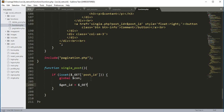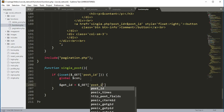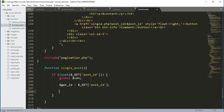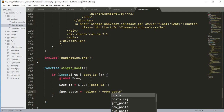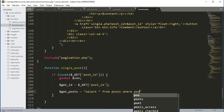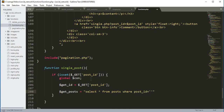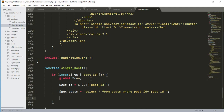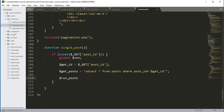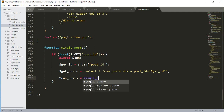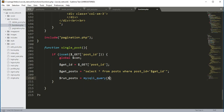Inside the if condition we create a variable $get_id and set it to $_GET['post_id']. Then we create a variable $get_post with the SQL query: SELECT * FROM post WHERE post_id equals the $get_id variable. After that we create a variable $run_post and set it to mysqli_query passing the connection variable and the $get_post variable.